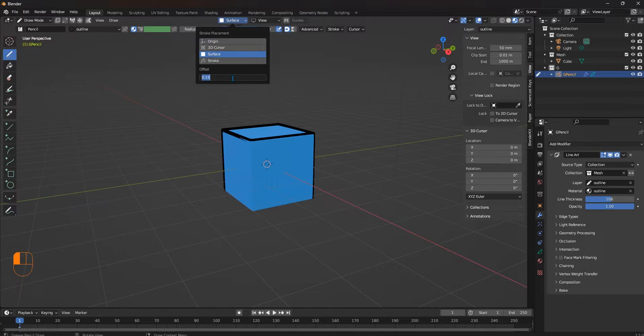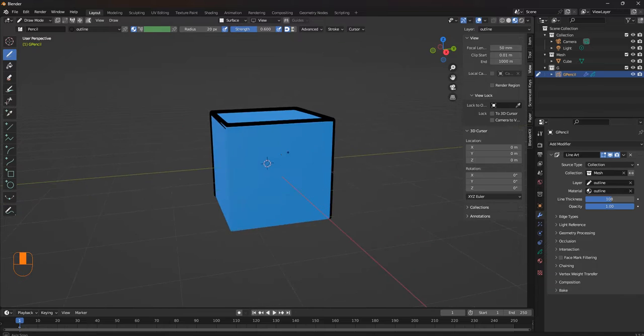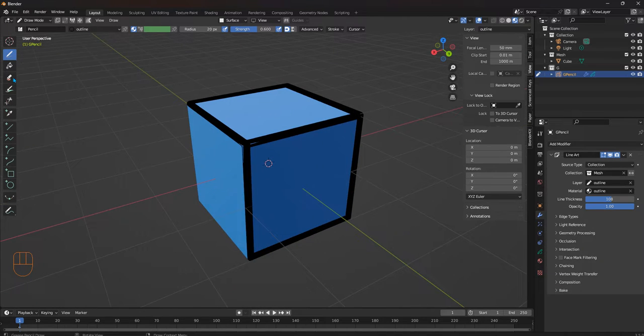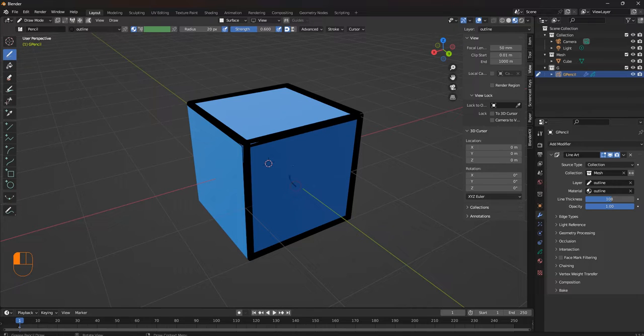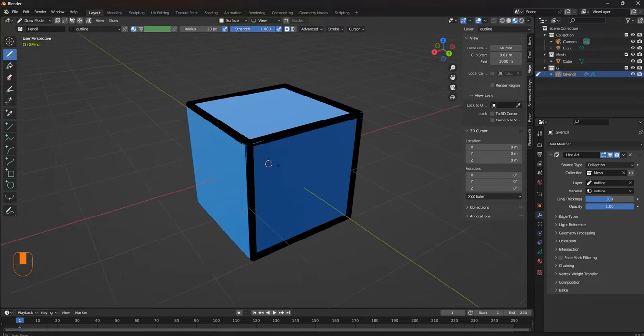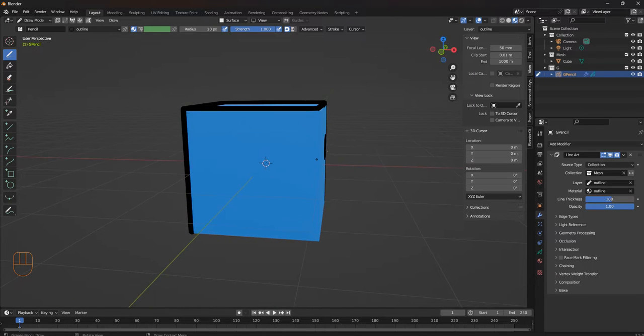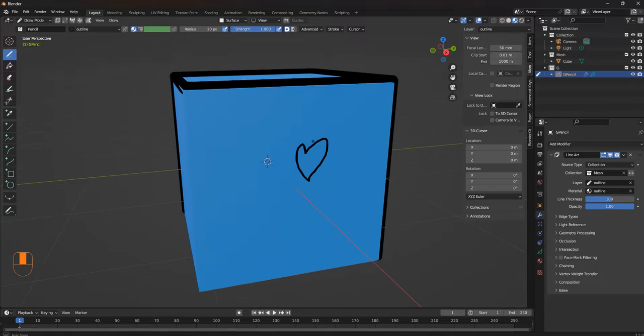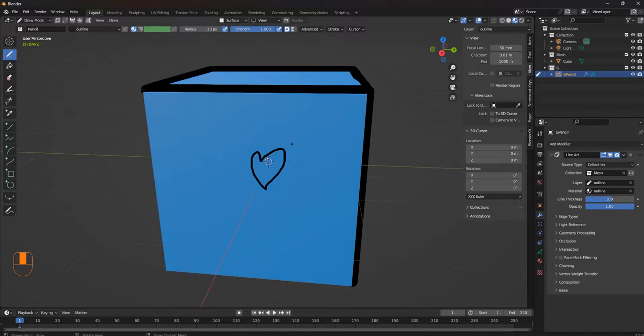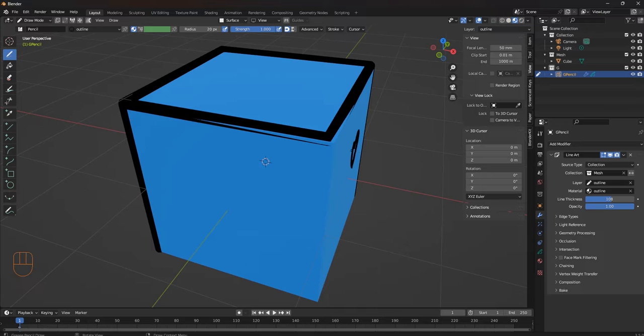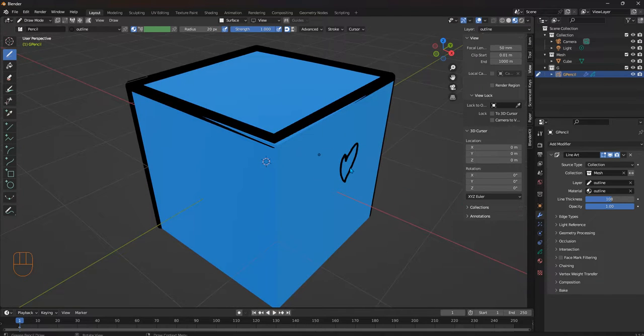We're going to go somewhere along 0.0105 so that it's not too far off the surface. Then we're going to use this. Let's increase the strength or opacity here and create a small figure. You see that it comes off the mesh or the material. If you place it too close, you'll get some errors, so try not to put it too close to your surface.